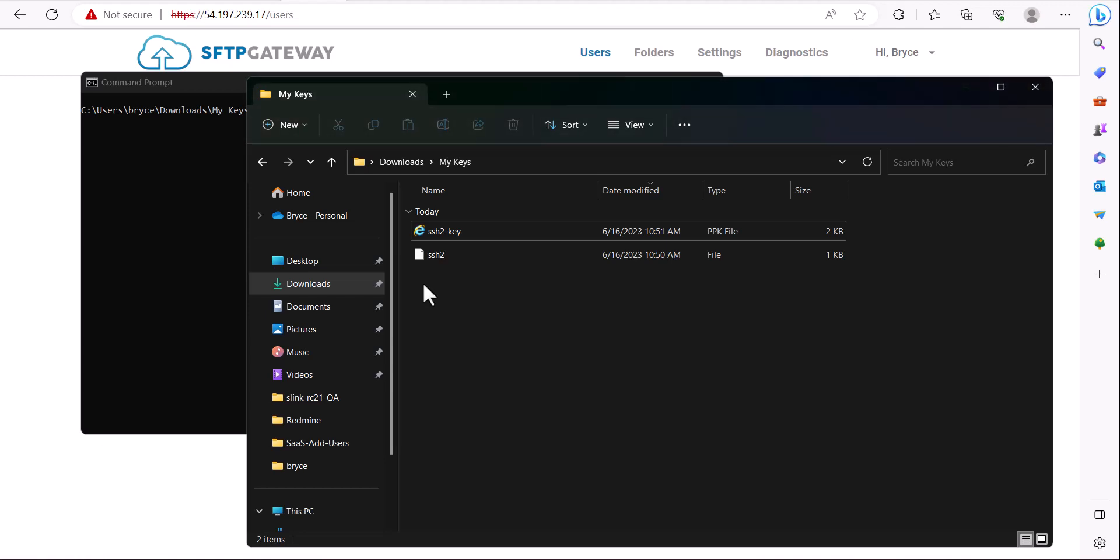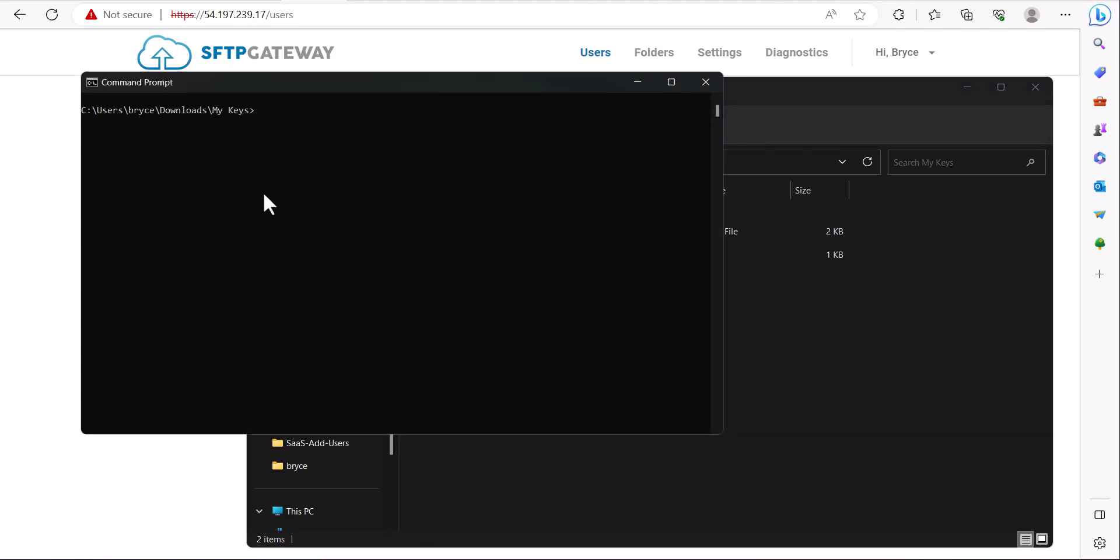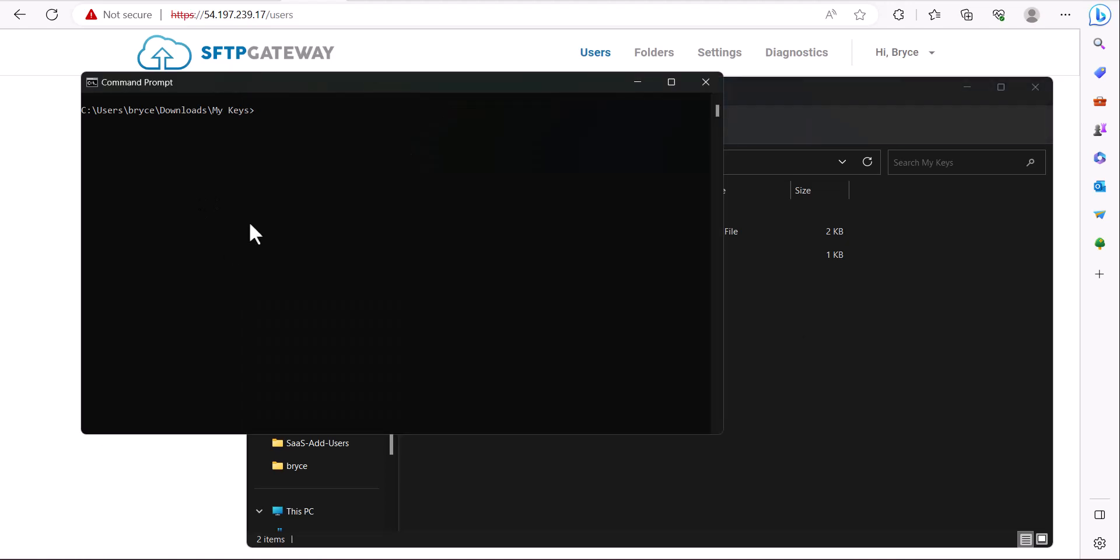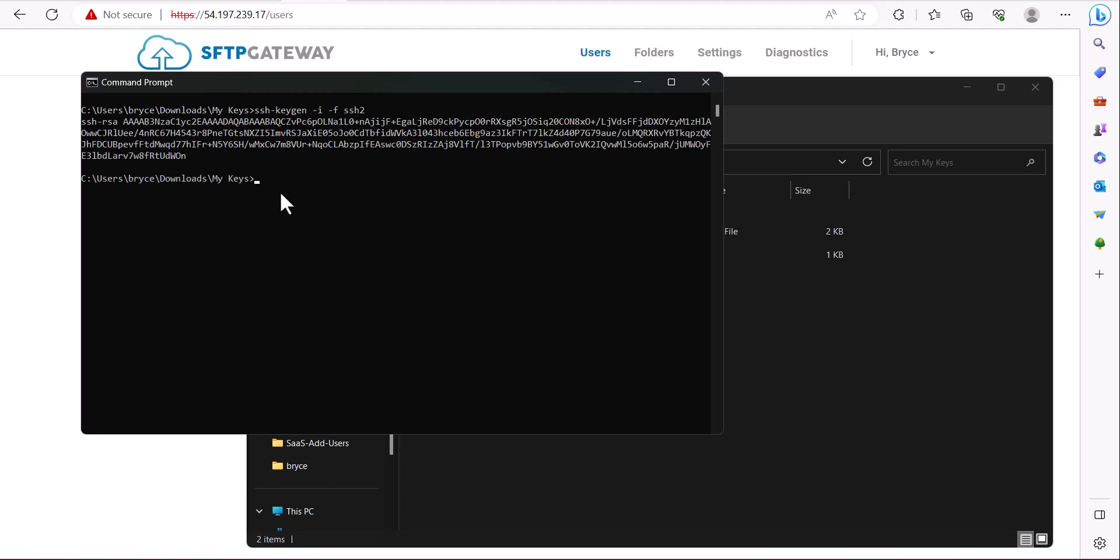The first option to return the OpenSSH value of our public key would be to use SSH keygen. Here you can see I'm in the my keys folder and if I type SSH keygen dash I dash F SSH2, it will print the OpenSSH value of our public key.